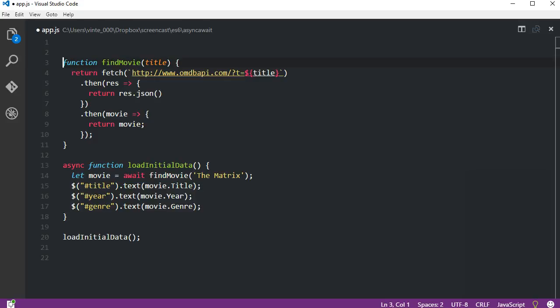This code and the previous example using only promises work exactly the same way, but here we can see that this code is a lot more readable. The movie object is immediately available right after its declaration. That's because it's as if the await keyword would pause the execution and continue only when the promise is fulfilled. The result is a code that looks and reads as if it was synchronous.